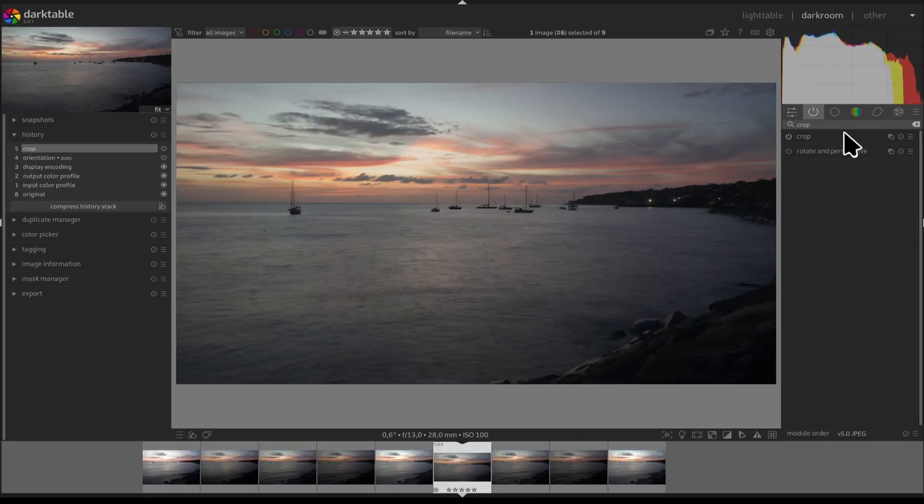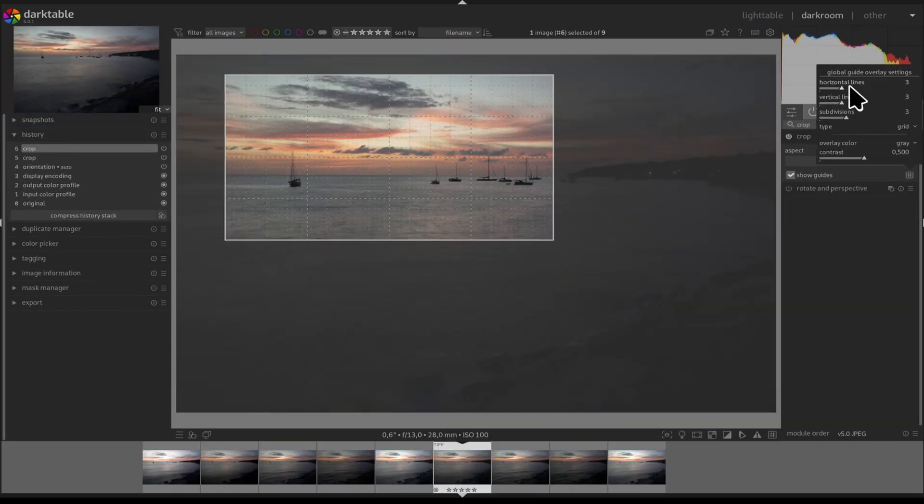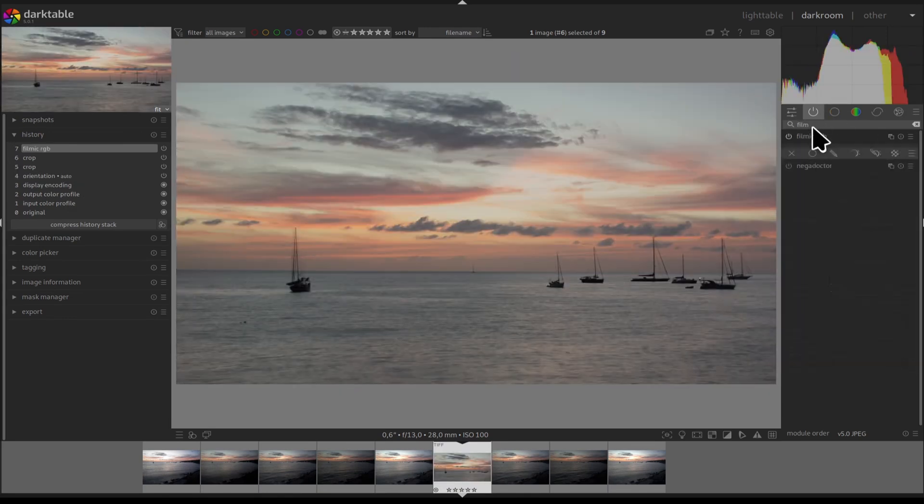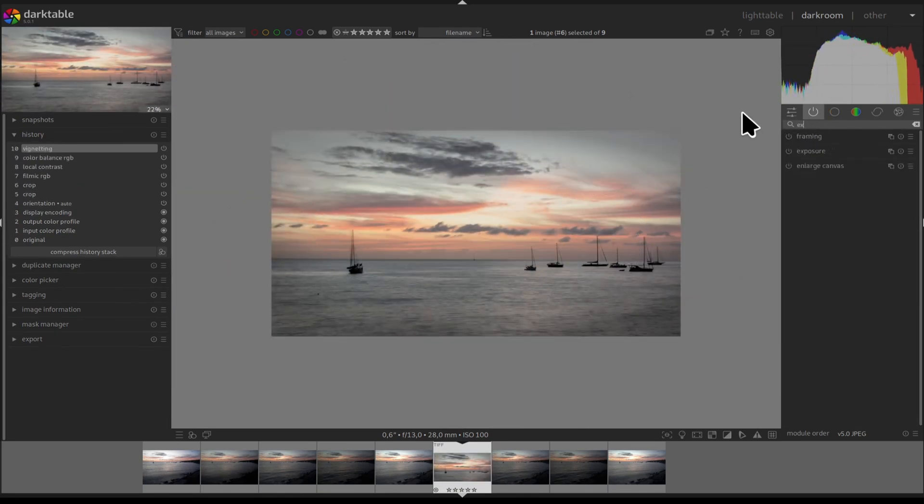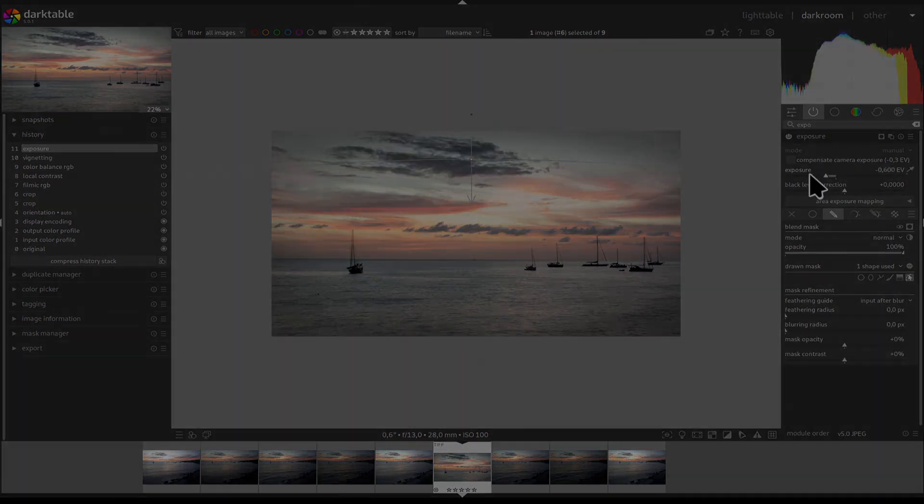And voila! We have our final image that was stacked with the Enfuse Advanced plugin. We can now do our final edit and post it on Instagram so our moms can like it.